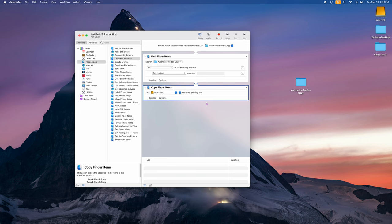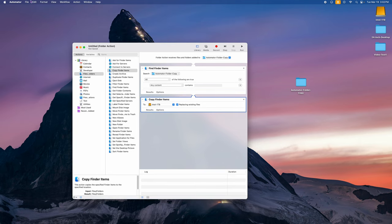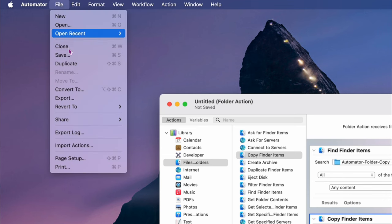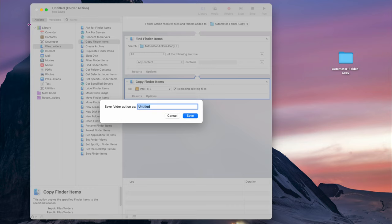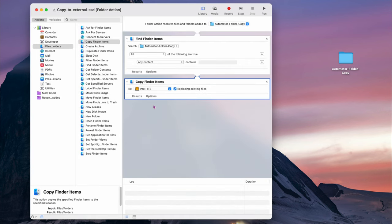Once everything is set up, go to File and click Save. You can name it whatever you like — I'm going to call it 'Copy to External SSD.' Click Save and the program is totally saved and ready to go.